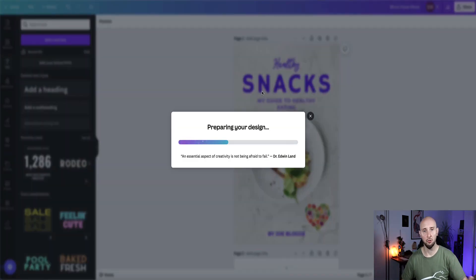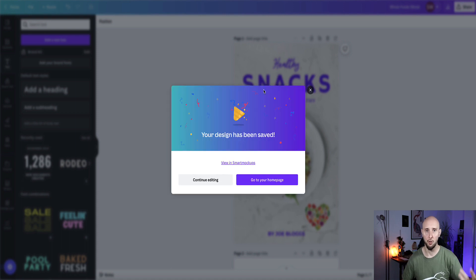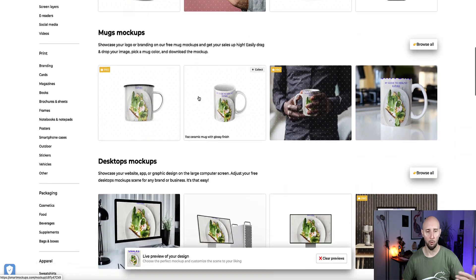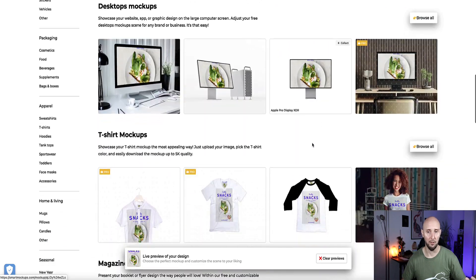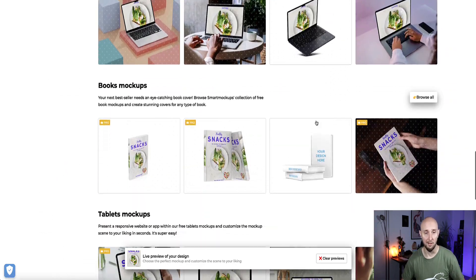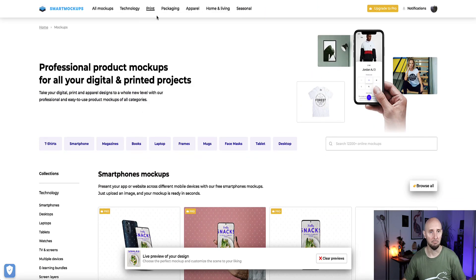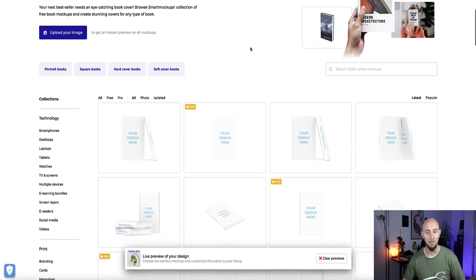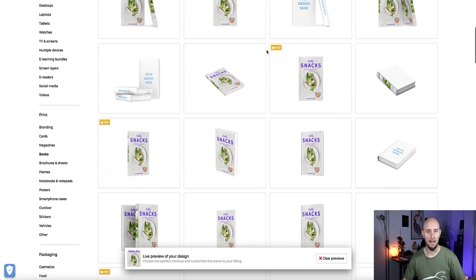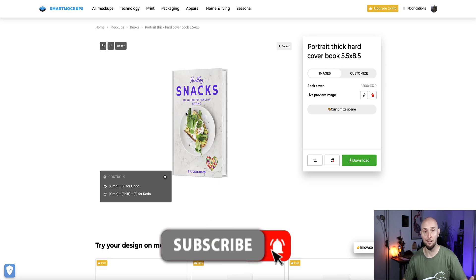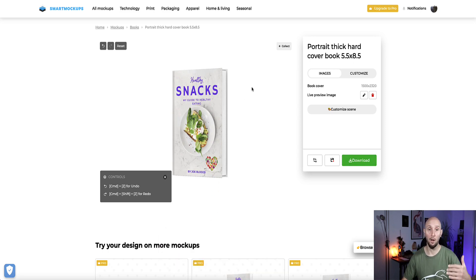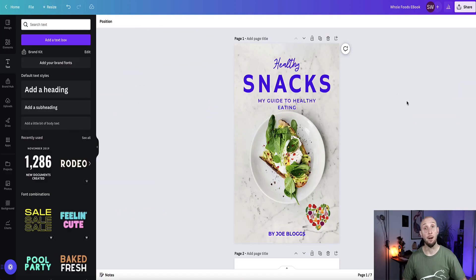Once you click save, Canva gives you the option to pull your design into smart mockups. From here it's asking to view your design in smart mockups, and now your design will be viewable on all of smart mockups' products — mobile phones, mugs, TVs, t-shirts, computer screens, books, and so on. Come to print and books and you can already see your book on all of the designs. When you see one you like, click download and now you've got your 3D cover design ready to use on your landing page or sales page.